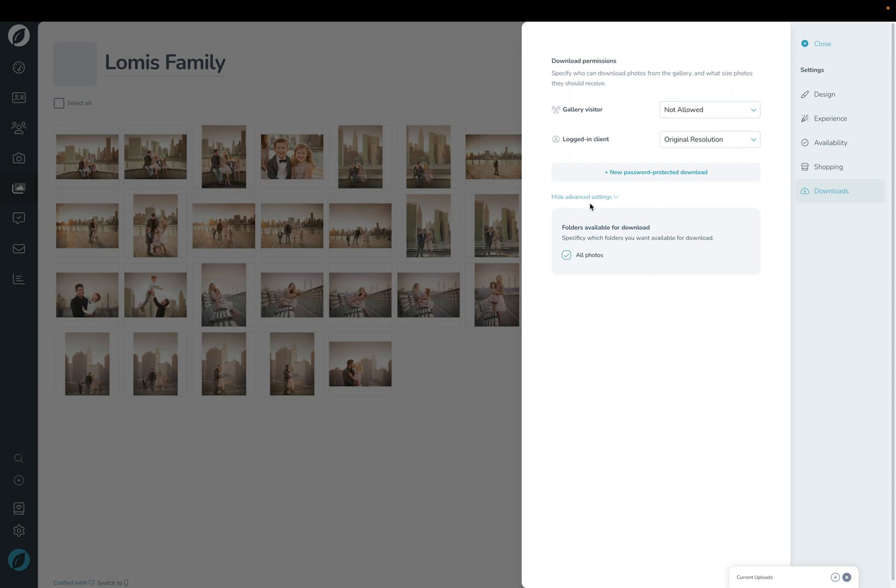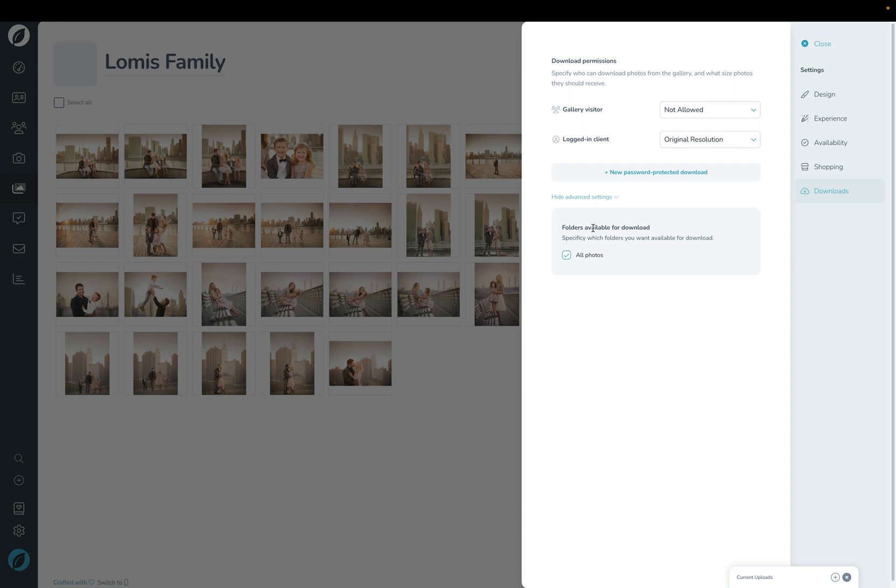Under the Advanced Settings here I do have some more control if you want to allow clients to only download specific folders. So if I don't want to allow them to download the All Photos folder but only allow them to download a specific folder, then I can choose that folder here and that way they can only download that folder. And so that's how you let your clients download photos in their gallery.